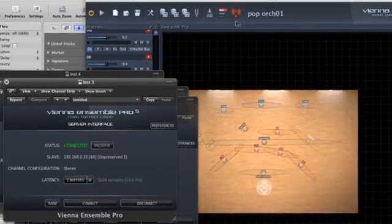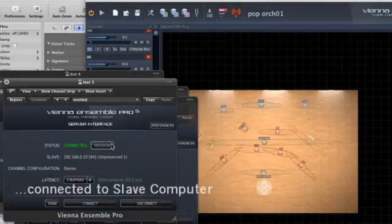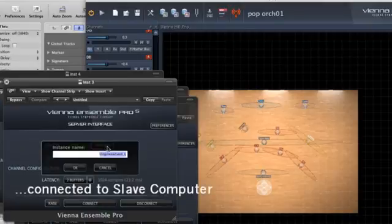You can actually preserve an instance by clicking the Preserve button in the Vienna Ensemble Pro interface itself or by clicking Preserve in the Server Interface plugin.